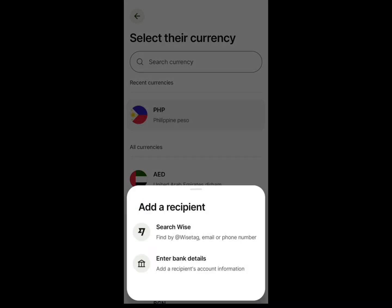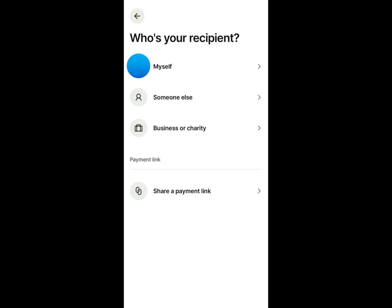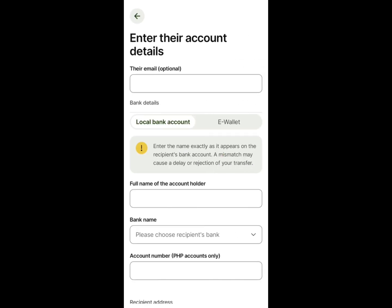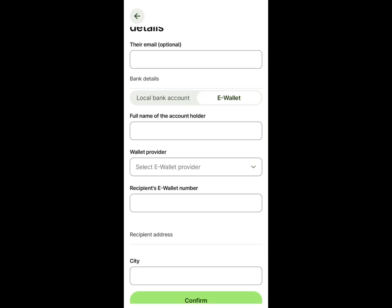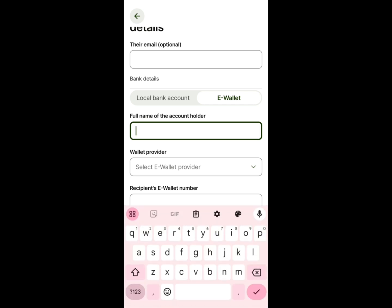Select the currency and then choose Enter Bank Details. Choose a recipient, which could be a personal GCash account, someone else, or a business or charity. You will be directed to a page where you'll enter the recipient's bank details.